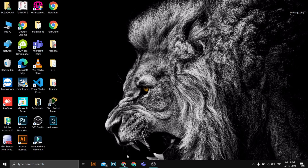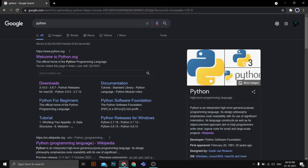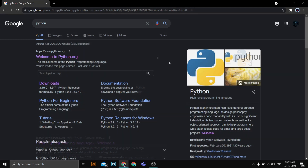Hey guys, welcome back to this channel. In this video I'm going to show you how we can install Python and set up a Python development environment on Visual Studio Code. I'll go step by step — first installing Python, then installing VS Code, then setting up Python on VS Code. You can skip the installation steps if you already have VS Code and Python installed and go directly to the integration step.